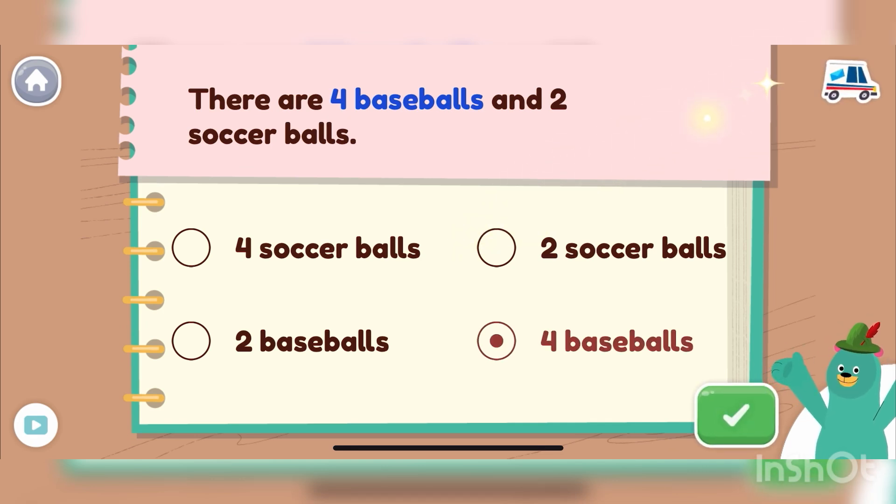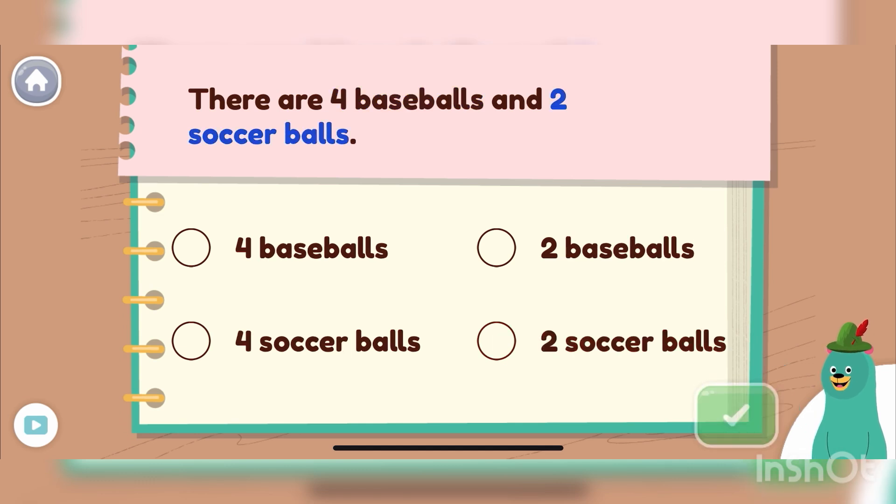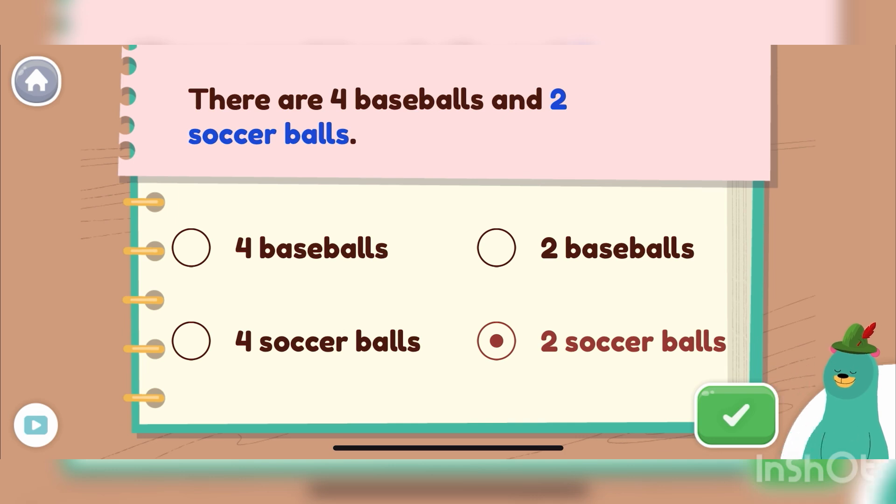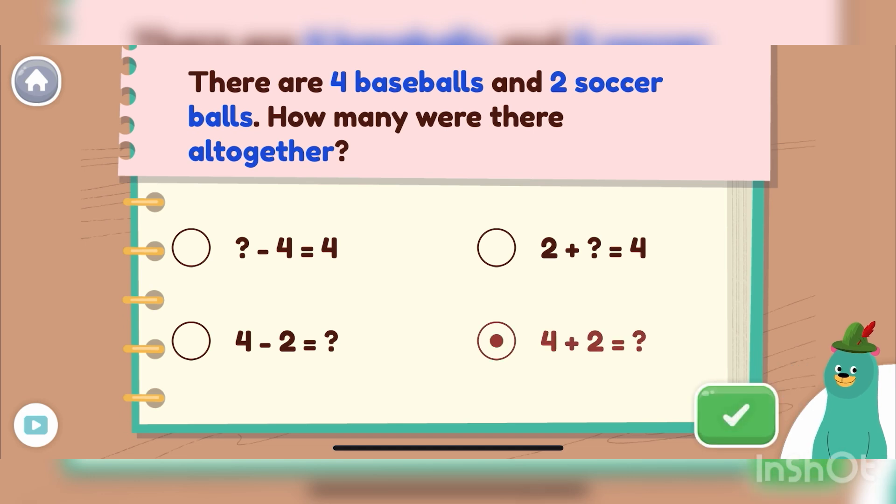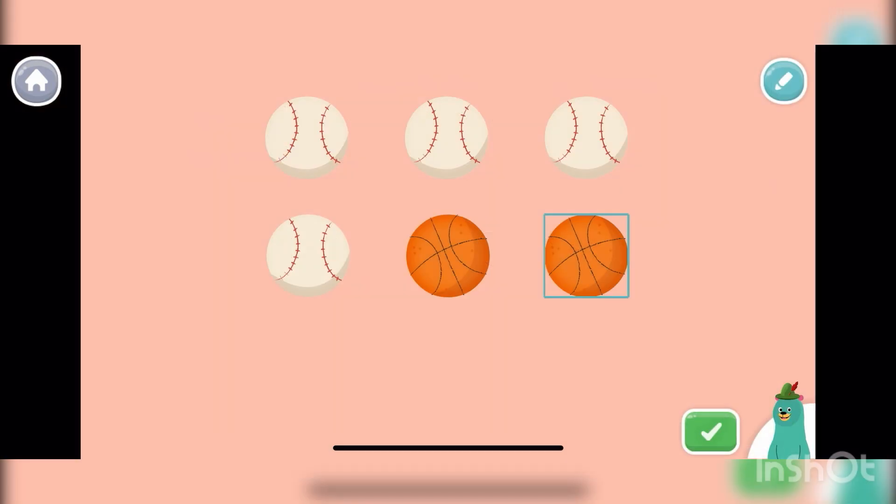Yay! There are four baseballs. How many soccer balls were there? Awesome! There are two soccer balls. Which equation matches the word problem? You got it! Four plus two reflects the word problem. We want to figure out how many balls were there altogether. Press the green button when you're done.